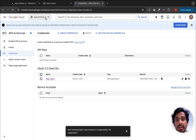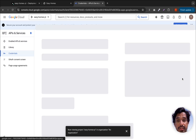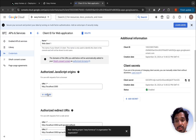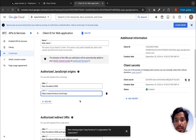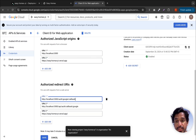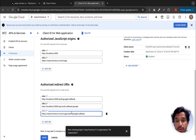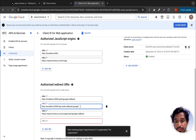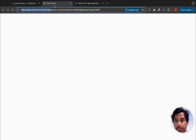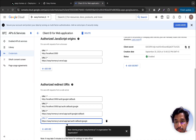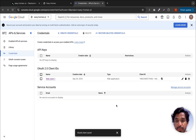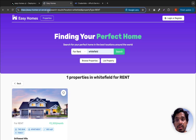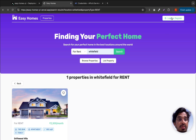Go to Google Cloud Console, select your project, and edit the OAuth client ID settings. Add the new Vercel URL to the authorized JavaScript origins. Also add the redirect URI in the format: your-vercel-url/api/auth/callback/google. Do the same for the redirect URIs section and click Save. Google Auth is now configured for the new domain.